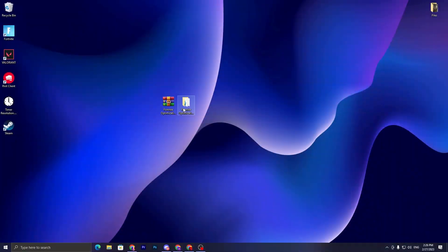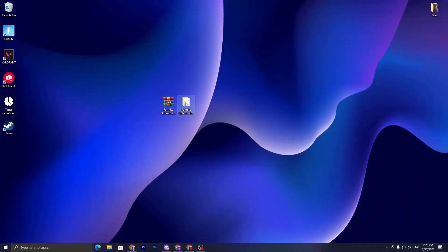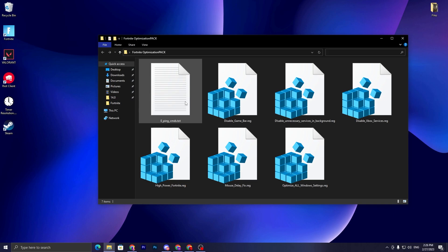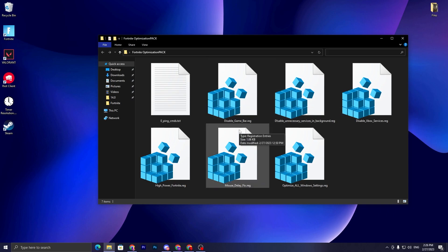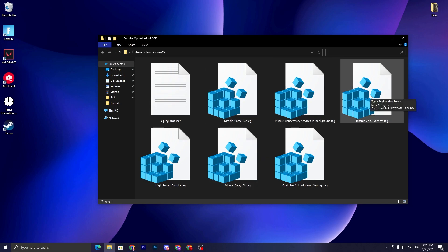Once you download, open up this pack and extract it on your desktop. Double tap on this folder. Inside here you will find some best registry optimizations for your PC. Here in the first step, we have disable game bar, disable unnecessary services, disable export services, high power Fortnite, mouse delay fix, and optimize all Windows settings.